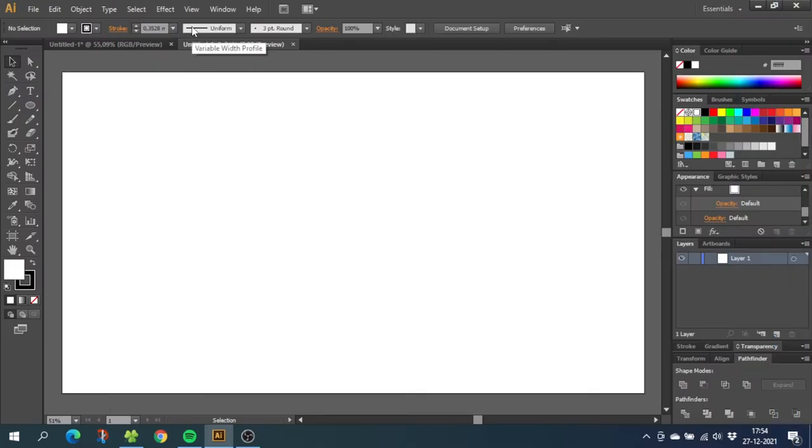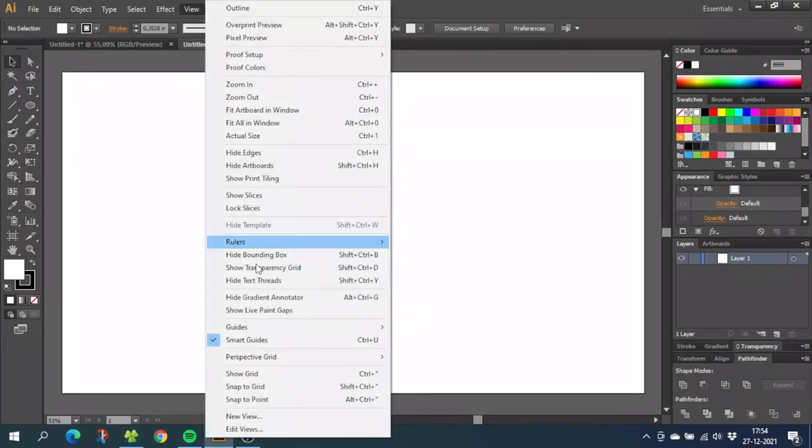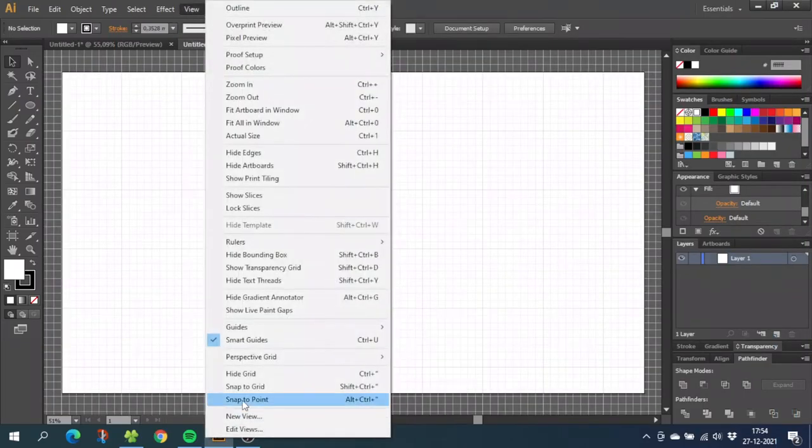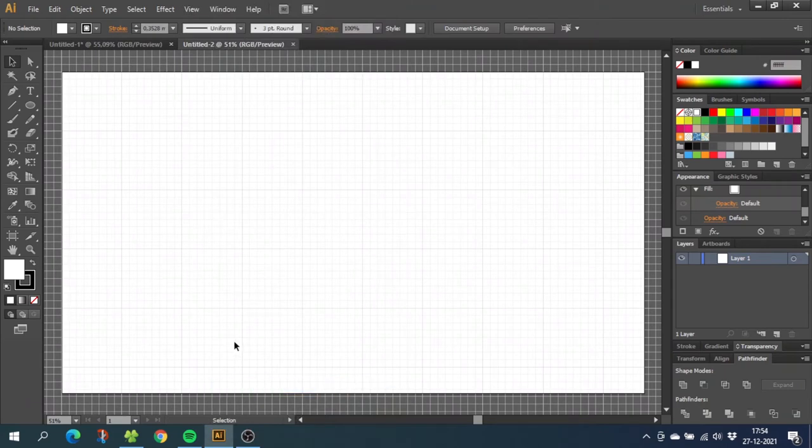So the first thing we want to do is go to view, then go to show grid, then go to view again and snap to grid.